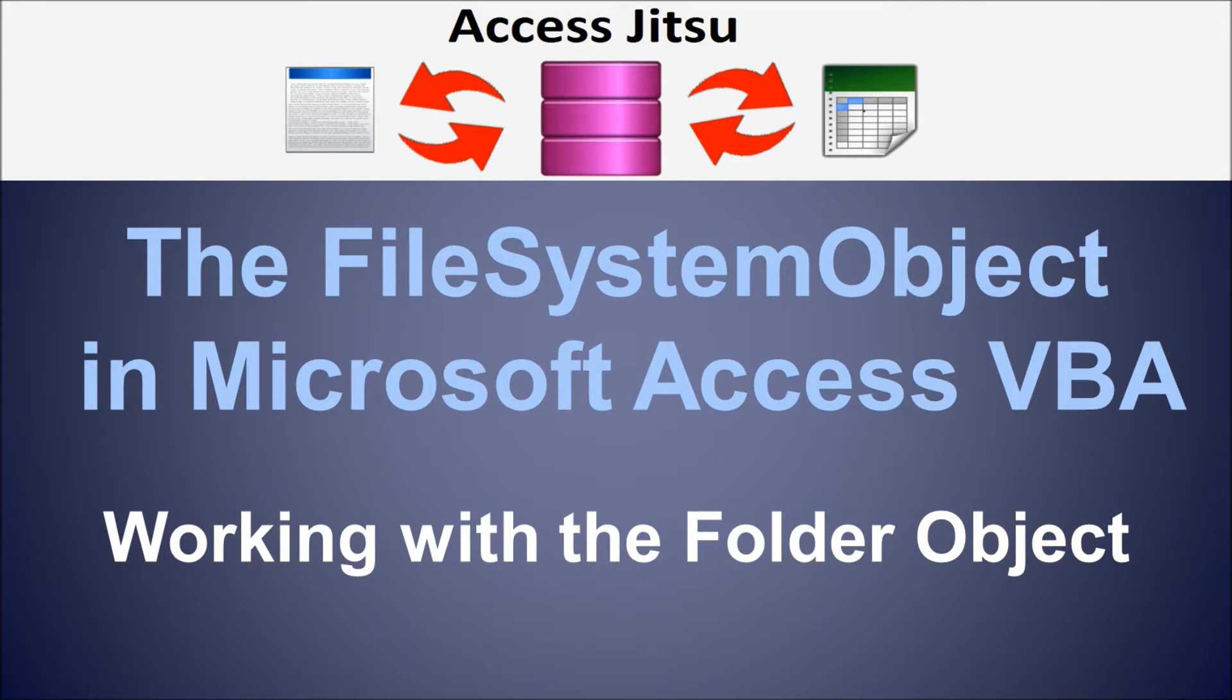Hey everybody, welcome to our video on the folder object of the Microsoft Access VBA file system object.